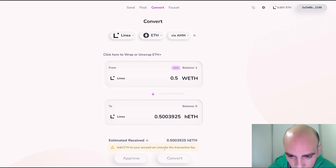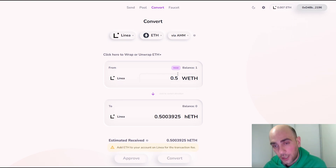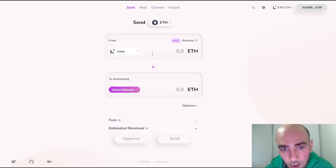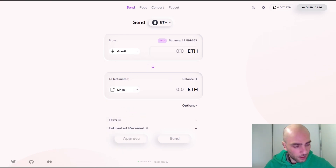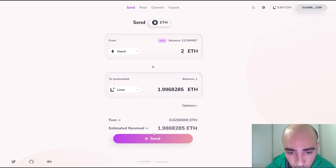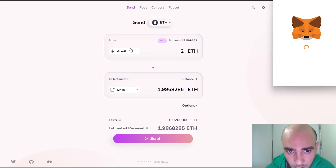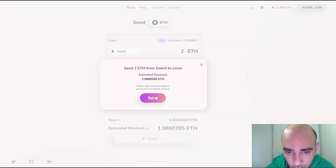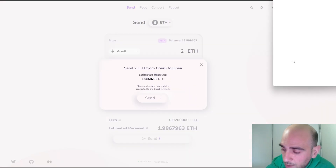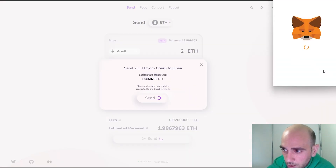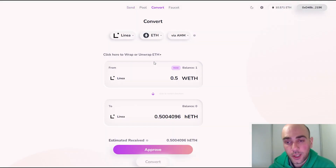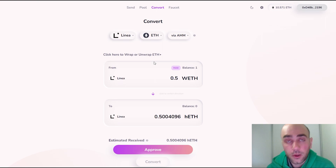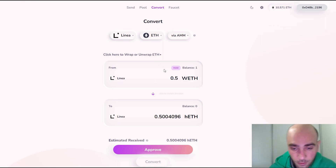It says I can't add the Ethereum account for transaction fees — I don't have enough Ethereum left. So let's go back to the Send option to send more Ethereum from Görli to Linea. I'll send 2 Ethereum just in case — you can always send the remainder back to Görli later. Click Send and confirm the request from MetaMask.